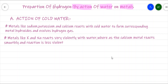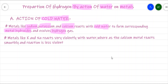First, we have the action of cold water. Metals present at the top of the activity series — like sodium, potassium, and calcium — react very violently with cold water. This reaction results in formation of the corresponding metal hydroxide and evolves hydrogen gas. Potassium and sodium react so violently with water that they are not used to prepare hydrogen gas in the laboratory because of their reactive nature.